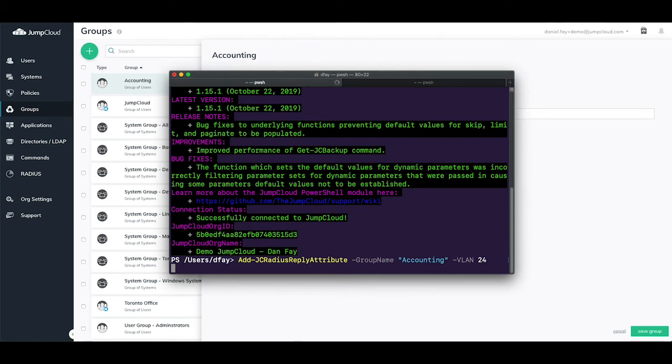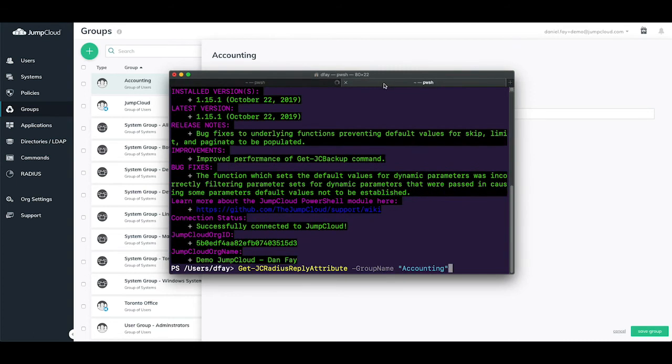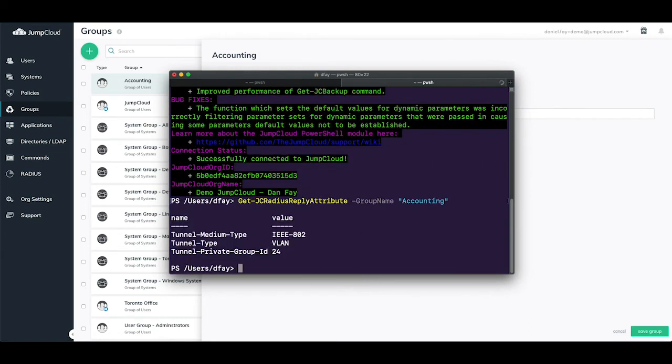The value specified for the VLAN parameter is populated for the value of TunnelPrivateGroupID. To take a look at our current configuration, we can simply run the following command. Get-JCRadiusReplyAttribute, -GroupName, in double quotes, the name of the group, in this case accounting. Here we can see the three attributes that are returned, including the VLAN value of 24 that we've just set.